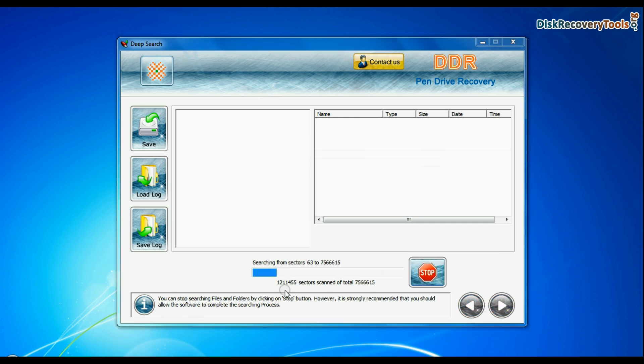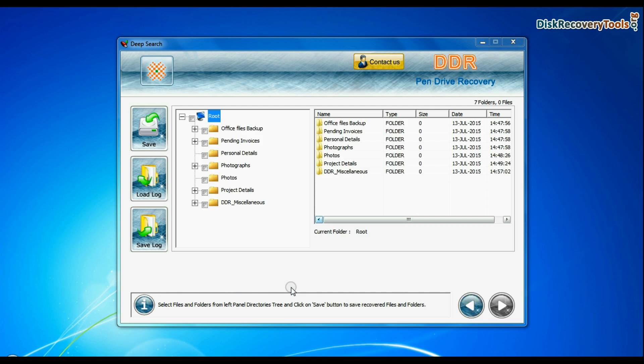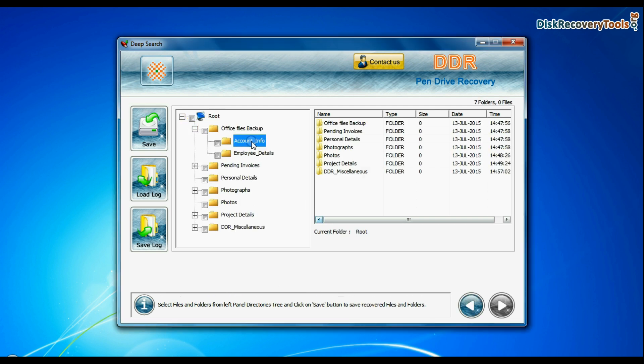Deep search thoroughly scans the media to recover data even in complicated data loss cases. Recovery is under process. Files recovered successfully.